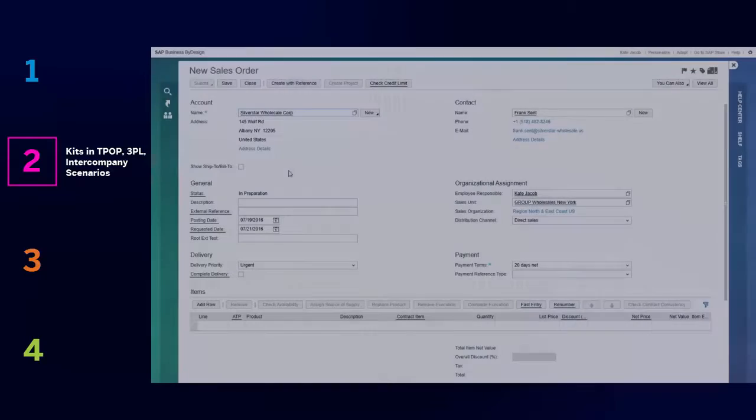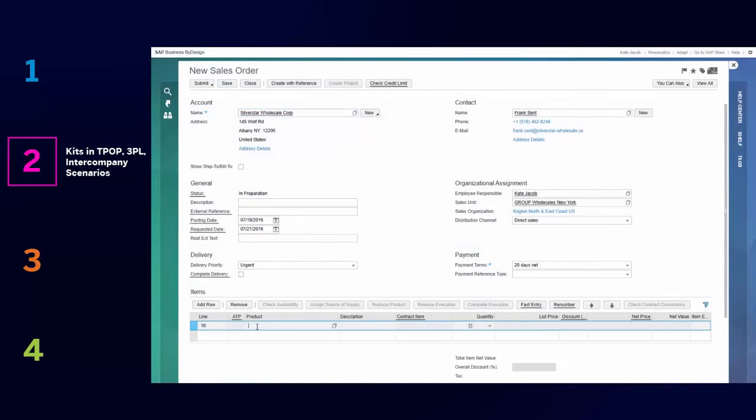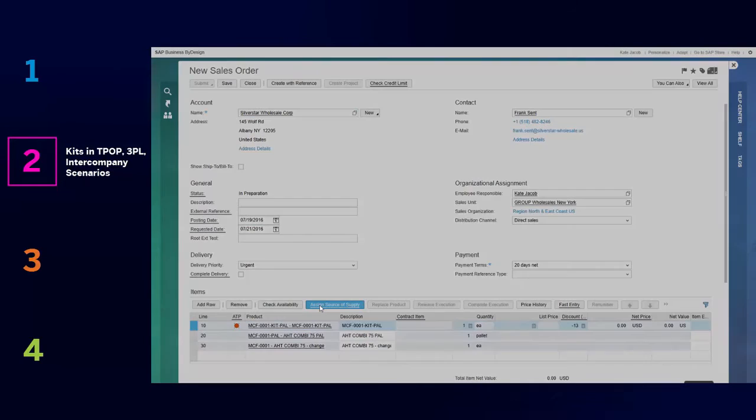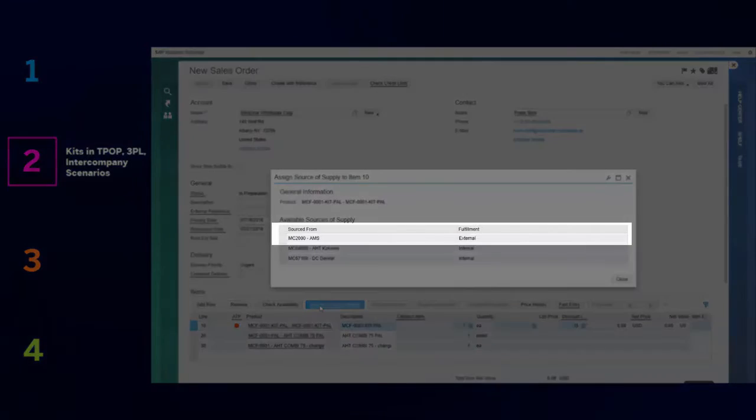Kits are now supported in third-party order processing, third-party logistics, and intercompany processes.